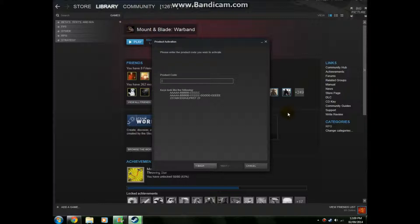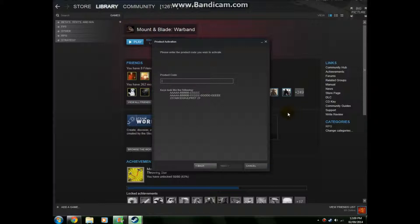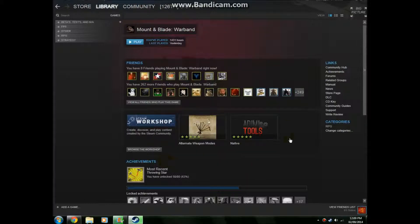So, for example, AA1A-BB2B, you know, you gotta put the dash in. And then you click next, next, next, activate it. And if it works, it'll say blah blah blah, it's been activated.